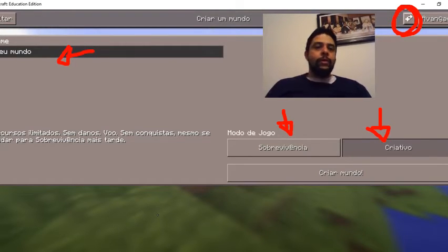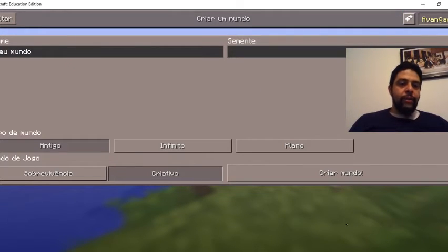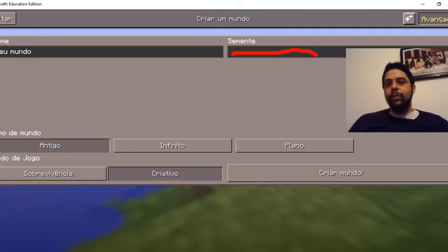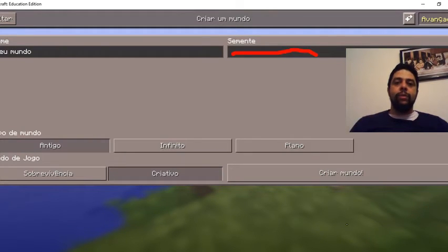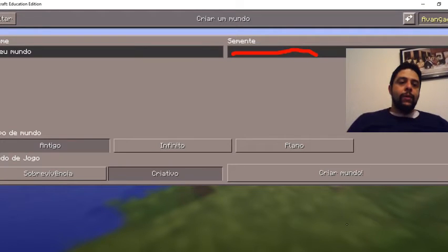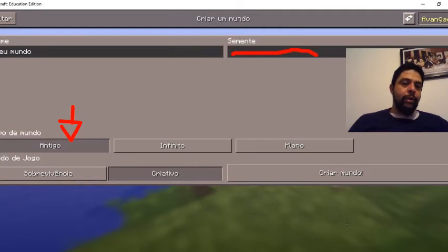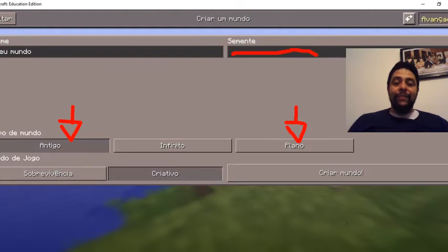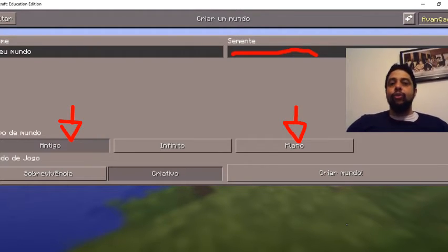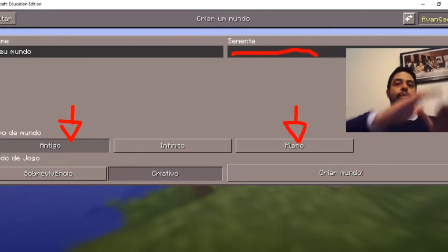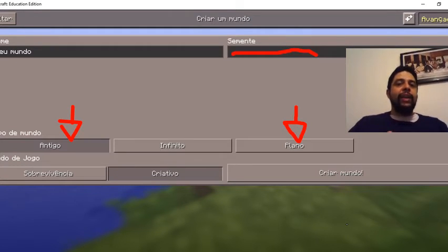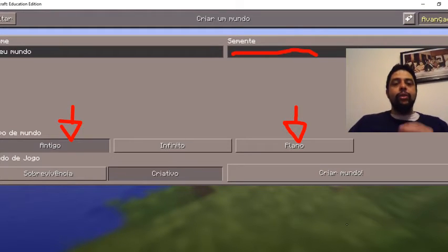Let's see the configuration options we have. We can use a seed — a seed is a code. For example, if I am using a generated world and want to repeat it from the beginning, I can type the seed. Here I choose how to use the world: infinite world, the old kind of world, or a flat world. A flat world is very indicated for school projects because it's flat — you don't need to model the terrain, which in a regular class can waste a lot of time.